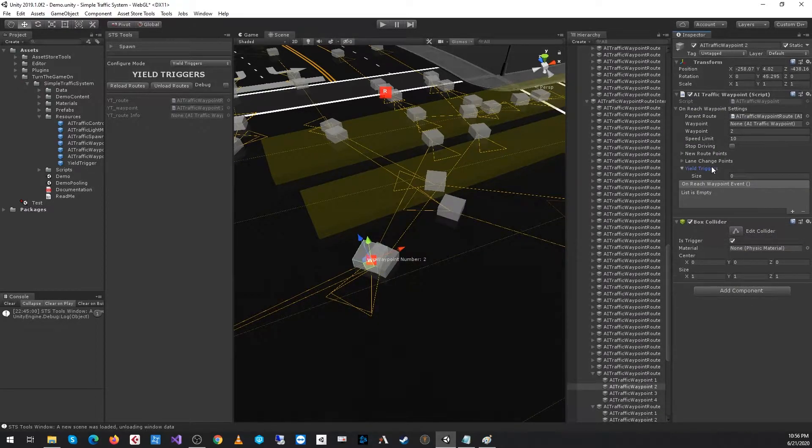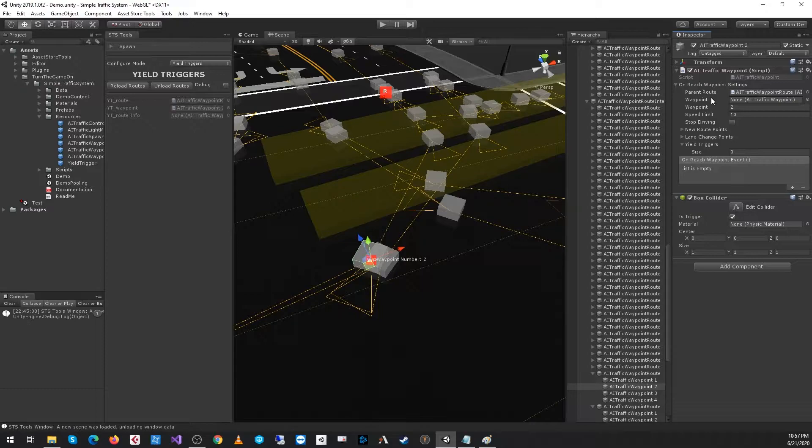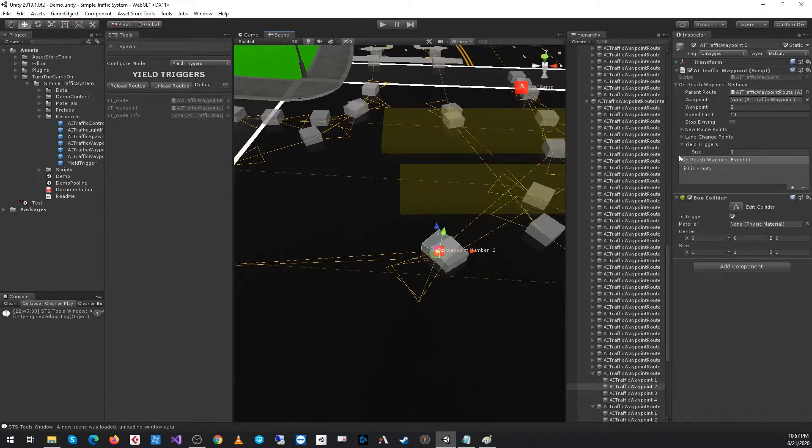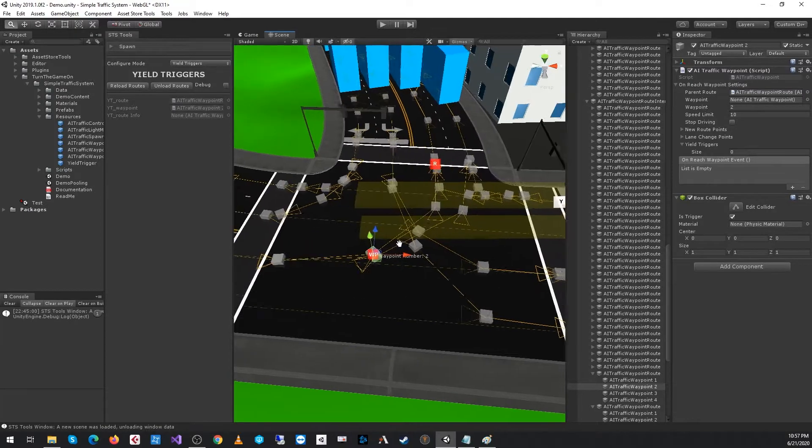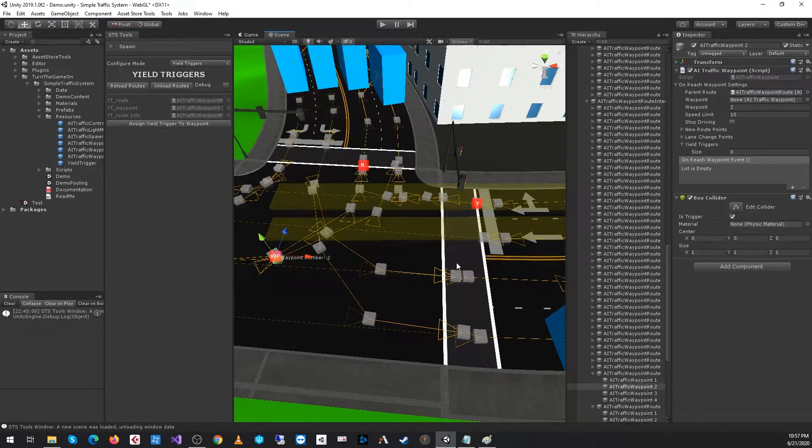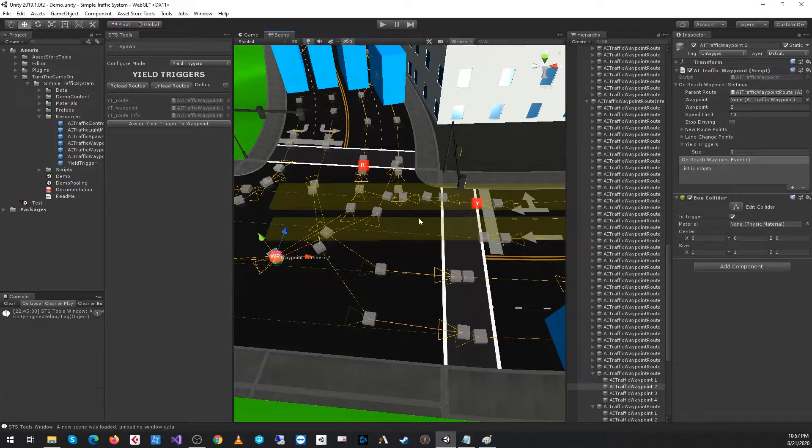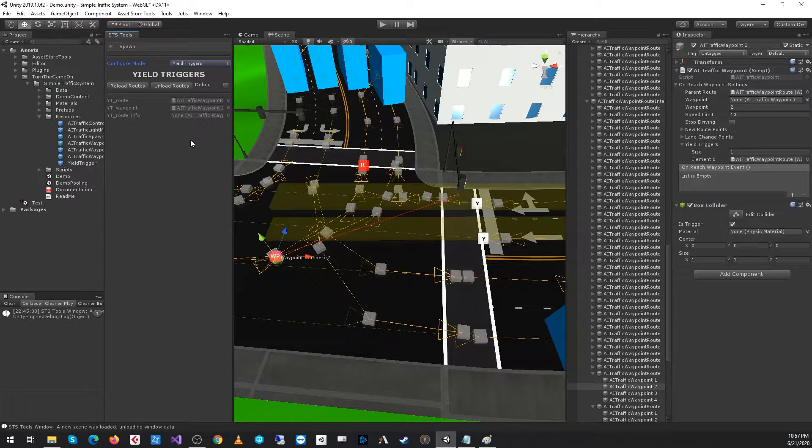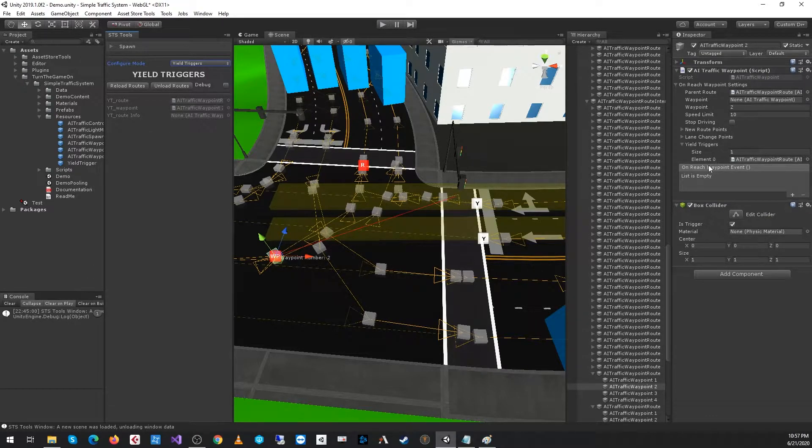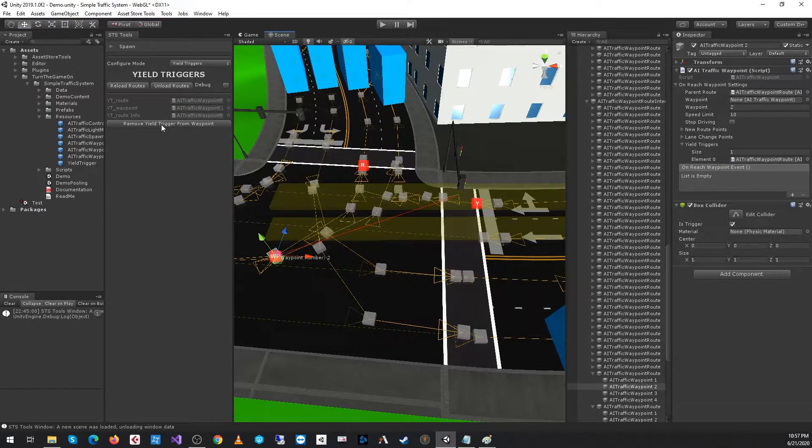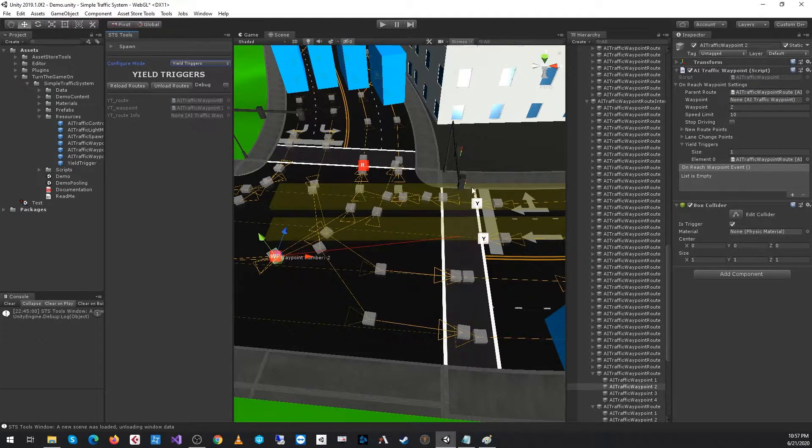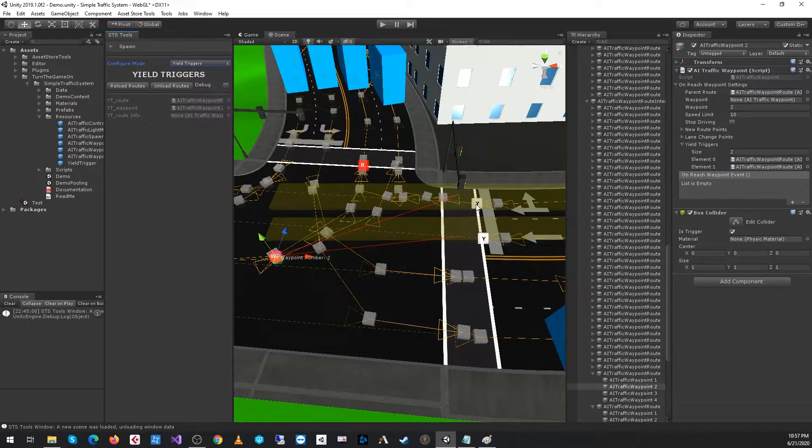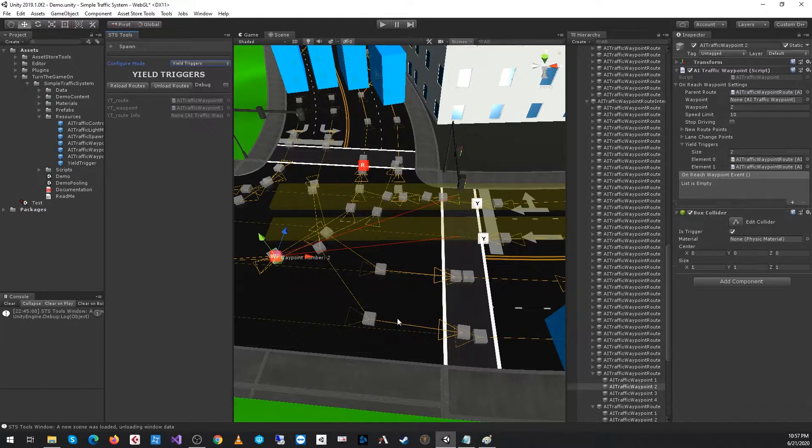There's a new yield trigger list that's part of the AI traffic waypoint route. With that waypoint selected, we can then select the yield trigger that we'd like to assign to it and press the assign yield trigger to waypoint button. We can see that is populated in the inspector. We can re-select the yield trigger and remove the yield trigger from the waypoint if we want.